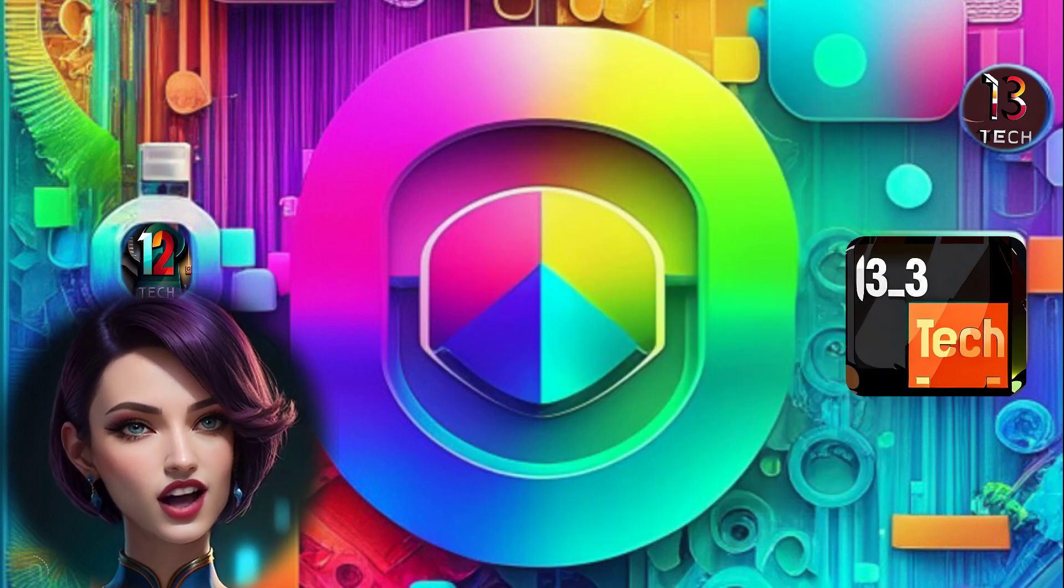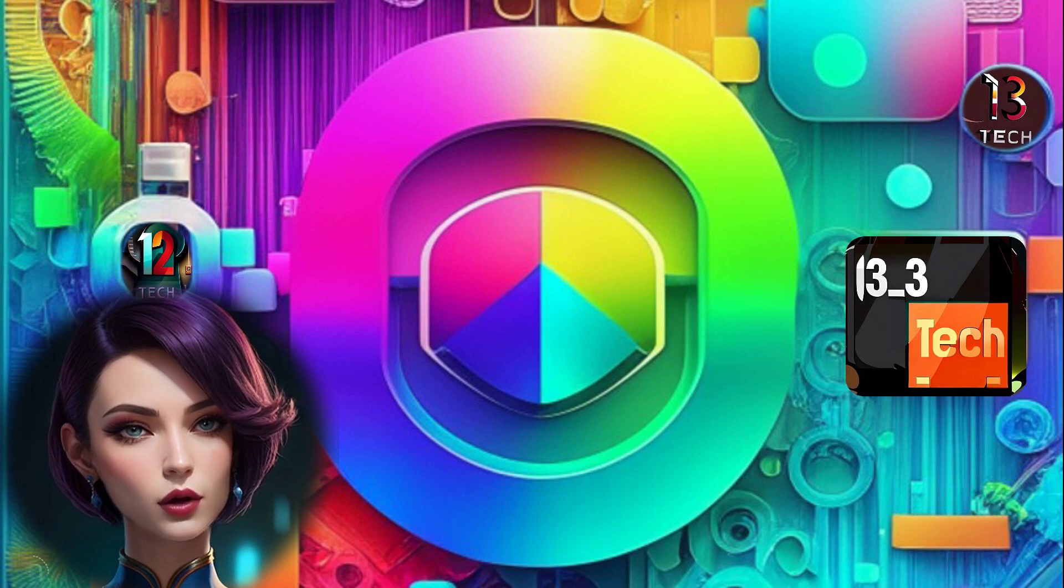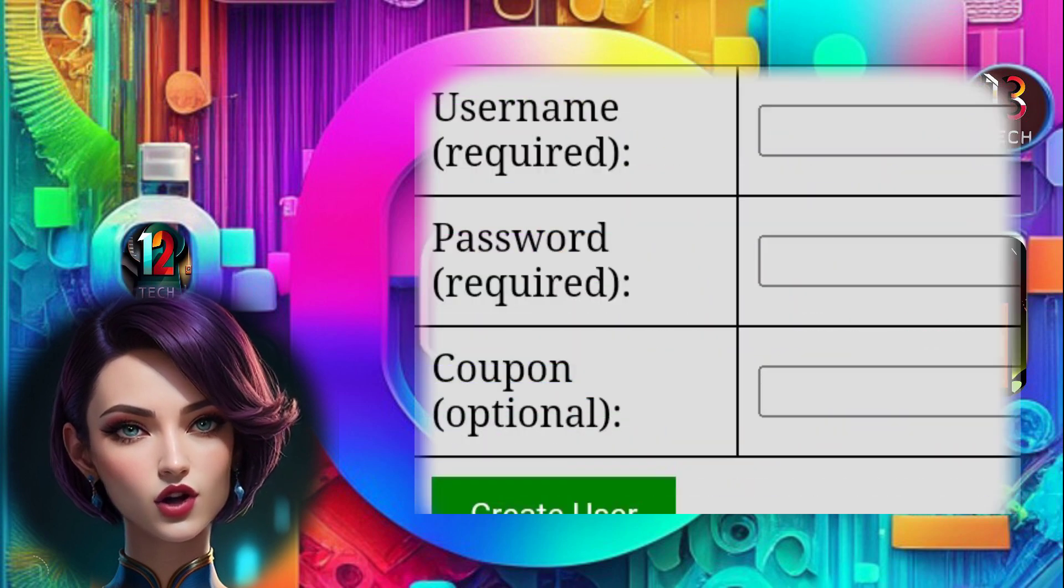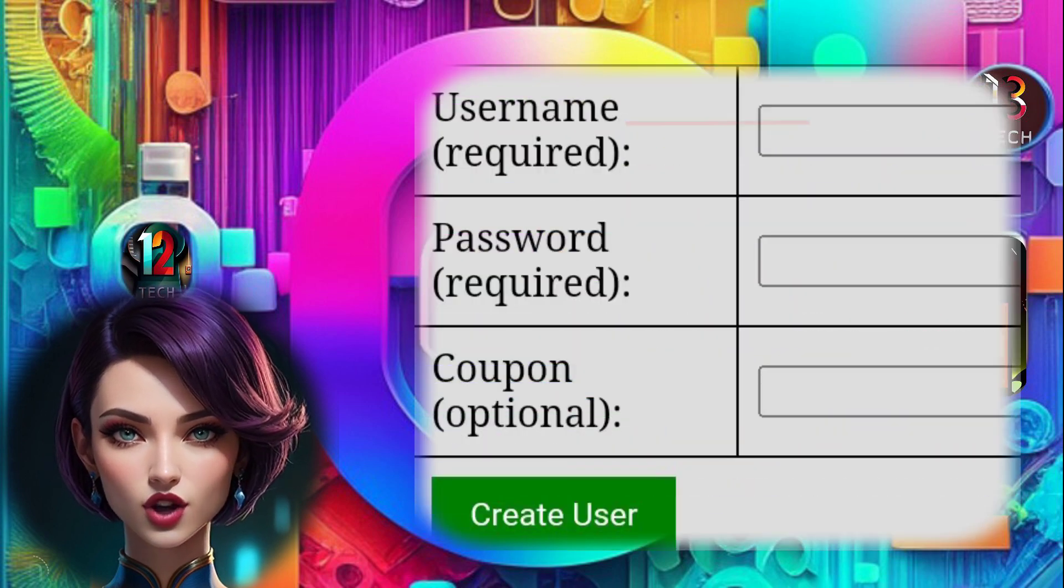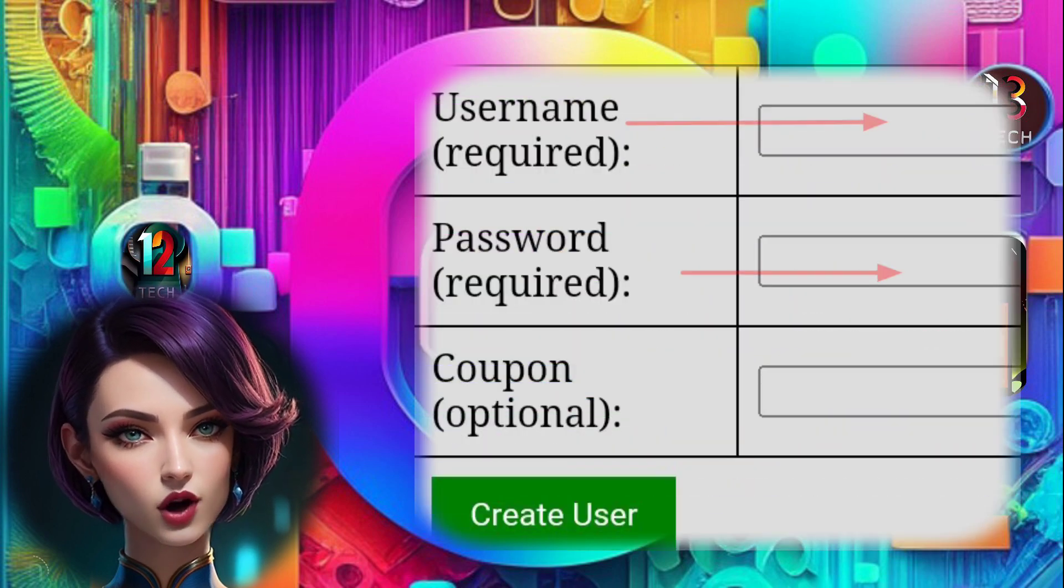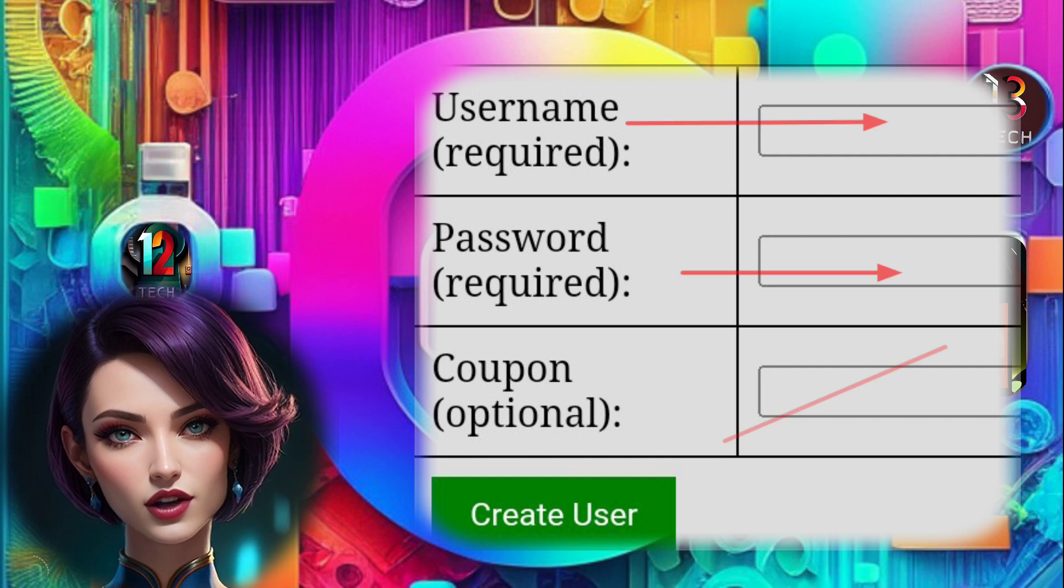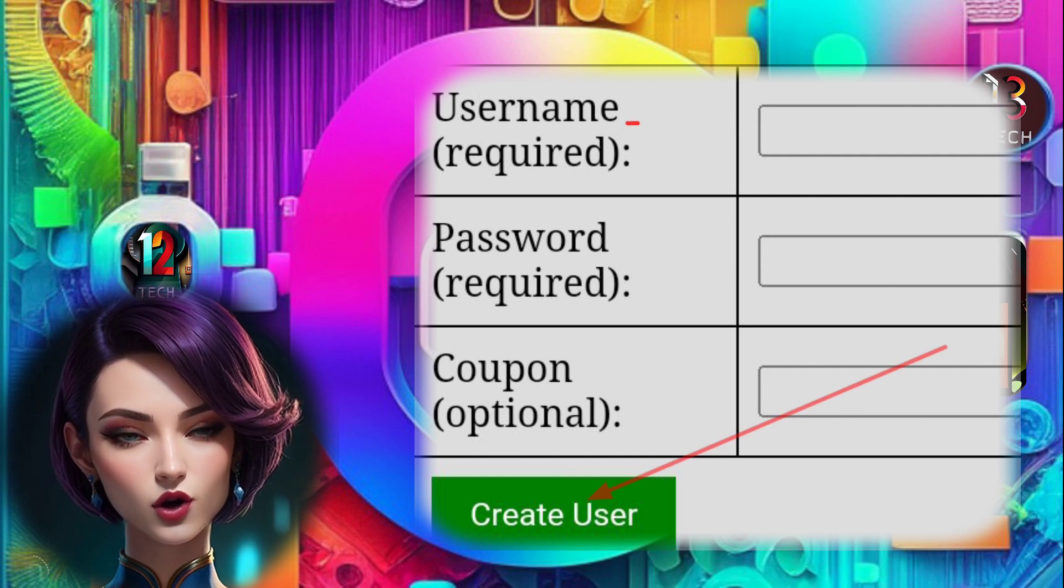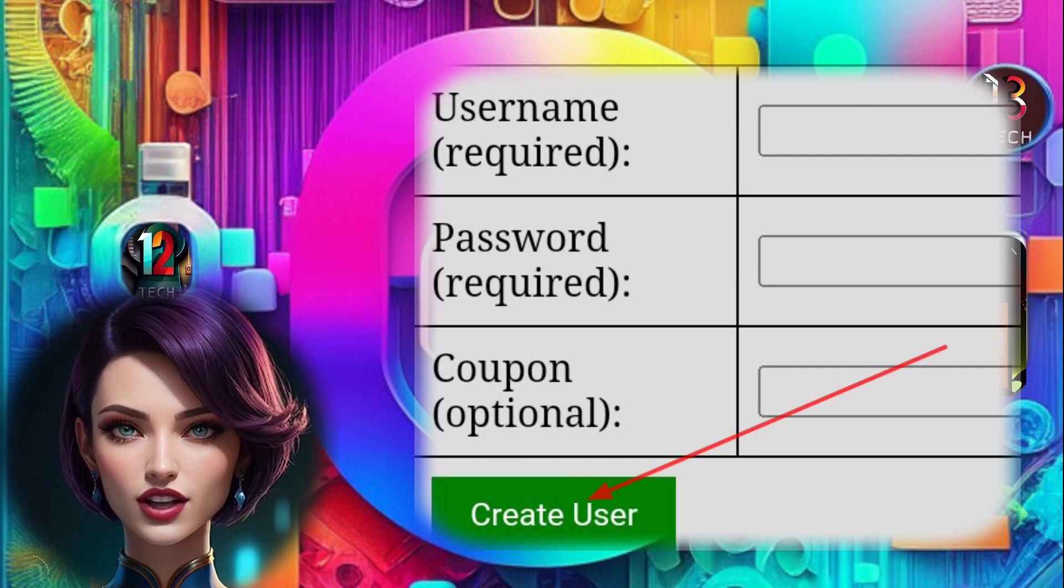Step 6, it's time to set up your server by entering your desired username and password. And once you're done, just click on Create User again to bring your server to life.